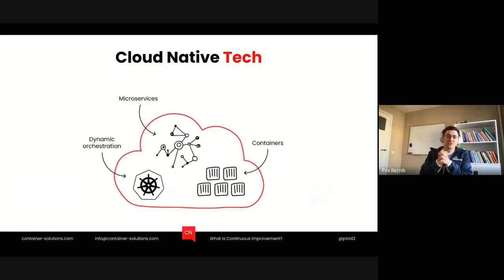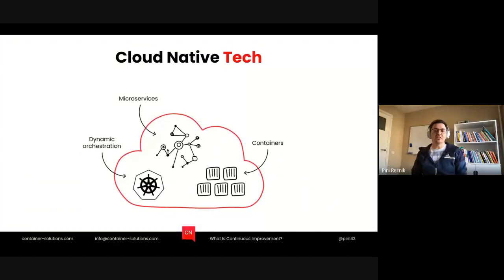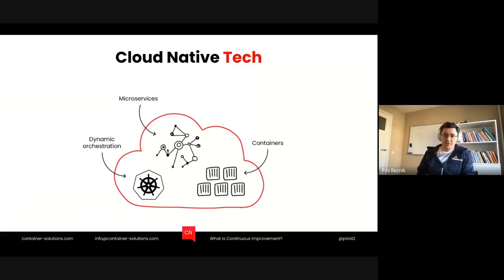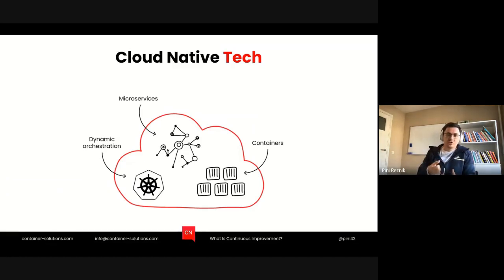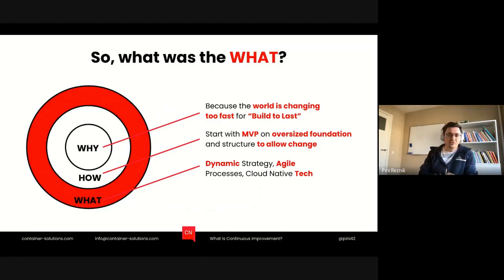The last area is cloud-native technology. I started using containers since before Docker was even called Docker the company. Since then, it became obvious that things like containers, microservices, and Kubernetes can allow you to go bigger and faster. So at the end, what we're building is cloud-native — which means dynamic strategy, agile processes, and cloud-native technology.